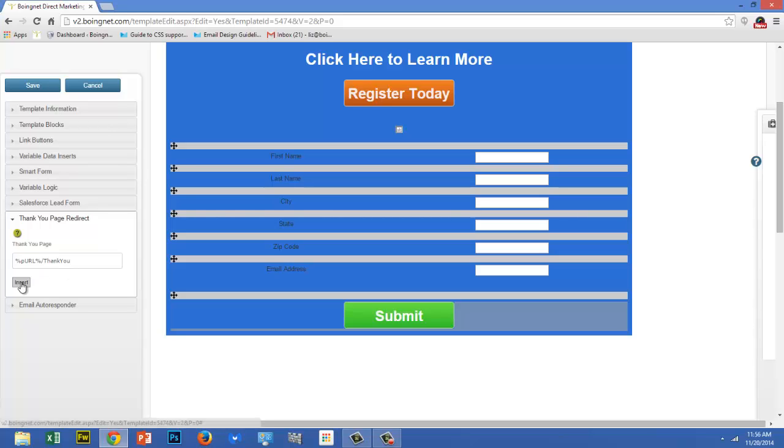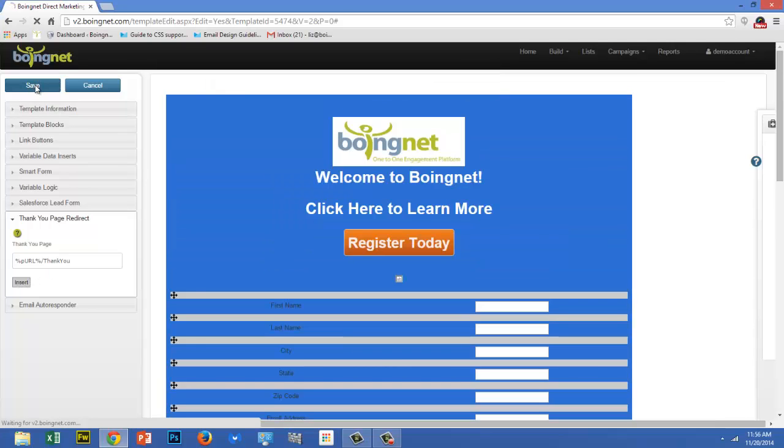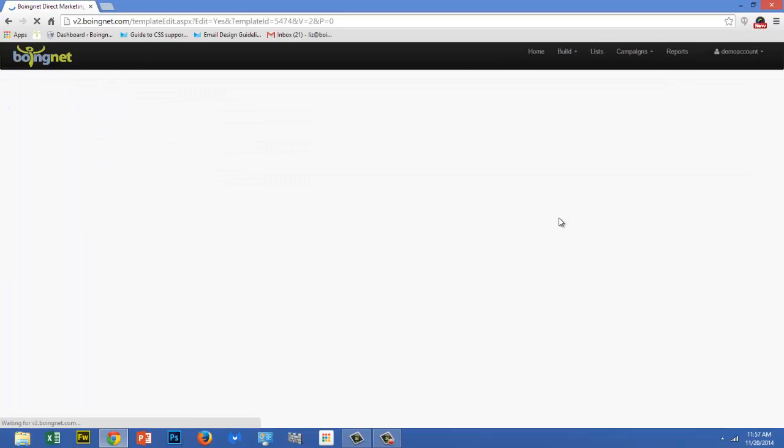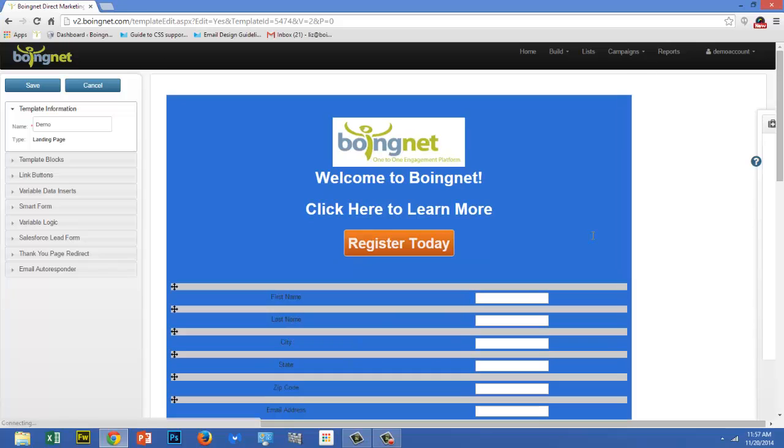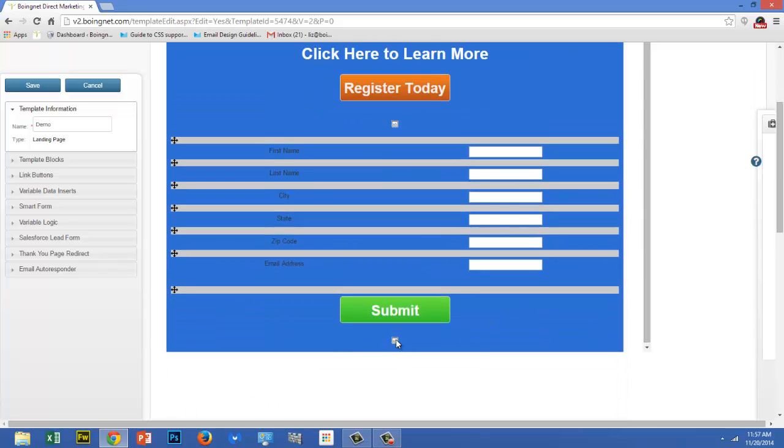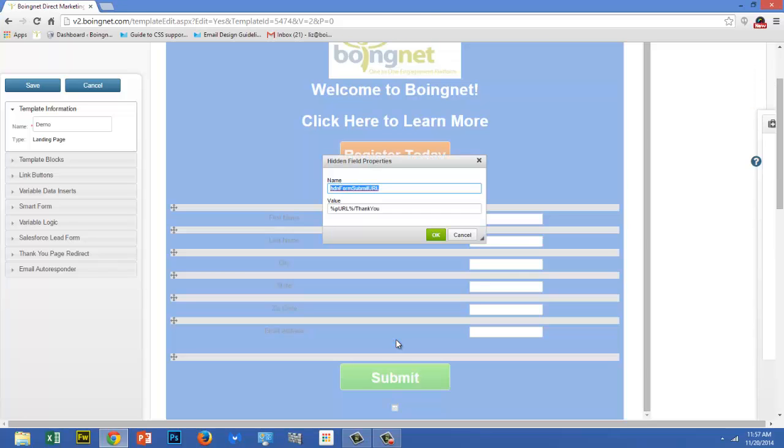Once you're done, click the insert button, save your template, and go back into it. You'll notice a small hidden fields box next to your submit button. If you double click on it, you can see the value of the PURL path you just entered. Feel free to edit that if you need to. This box allows you to do that without going into your template's HTML.